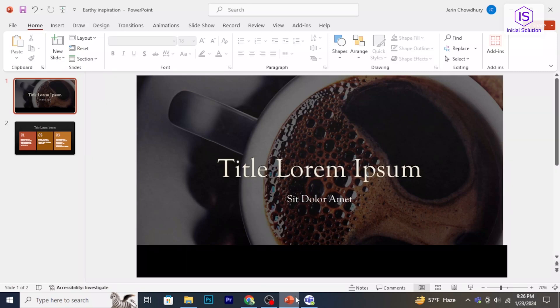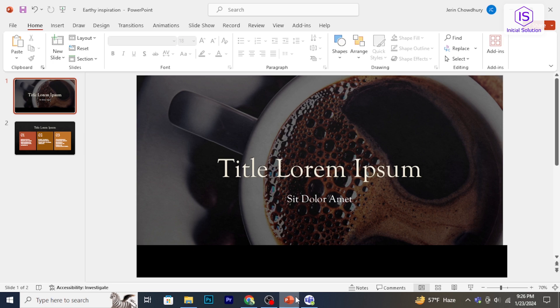Hello and welcome back to Initial Solution. In this video, I'm going to show you how to upload a PowerPoint to Microsoft Teams, so let's have a look now.